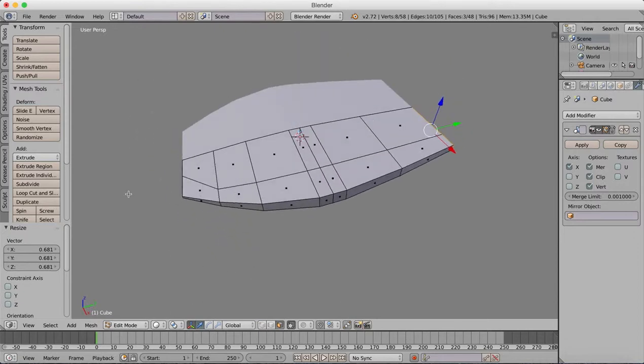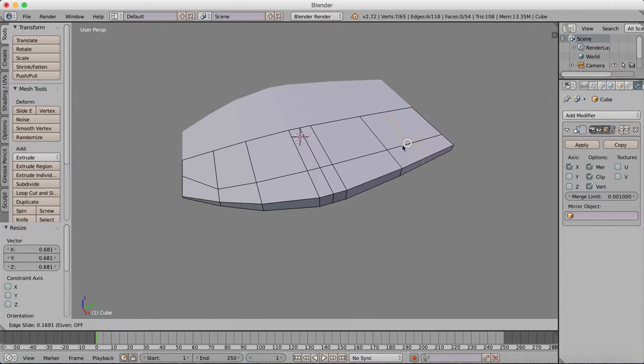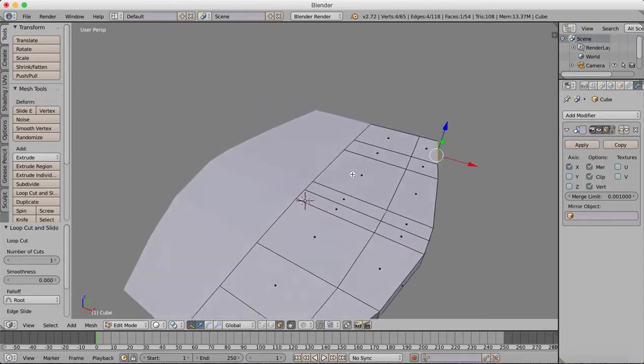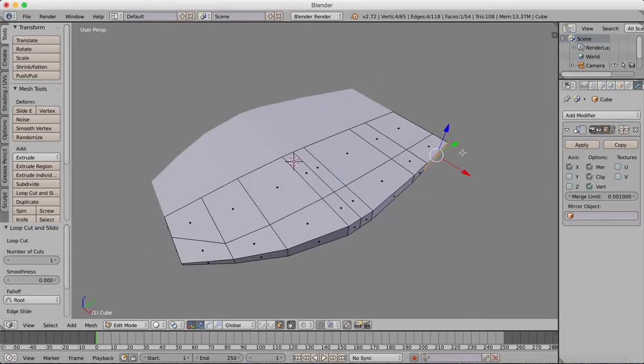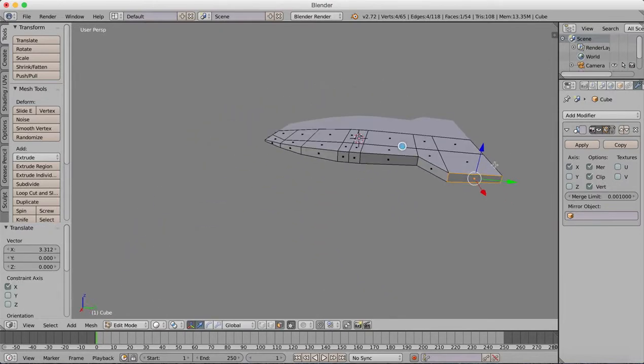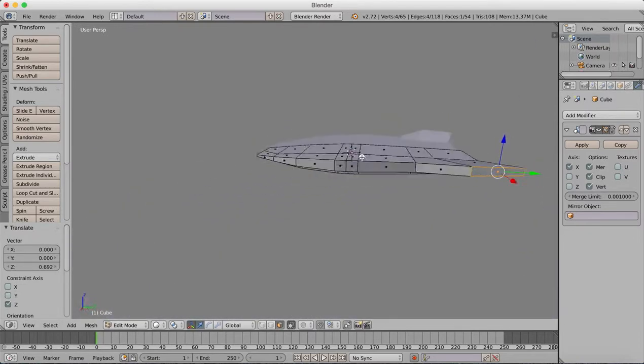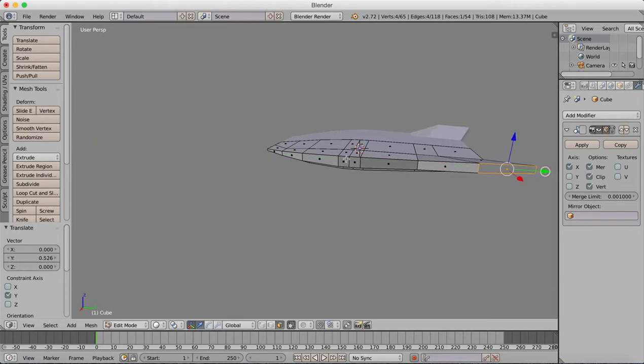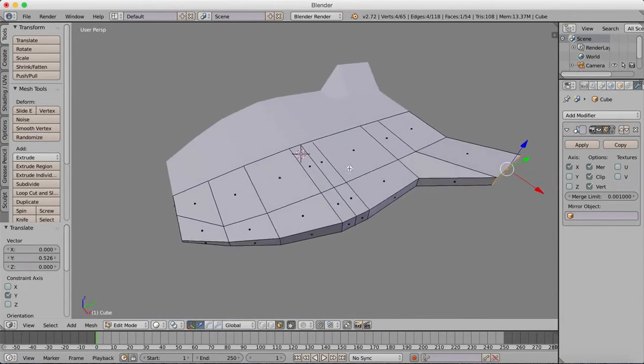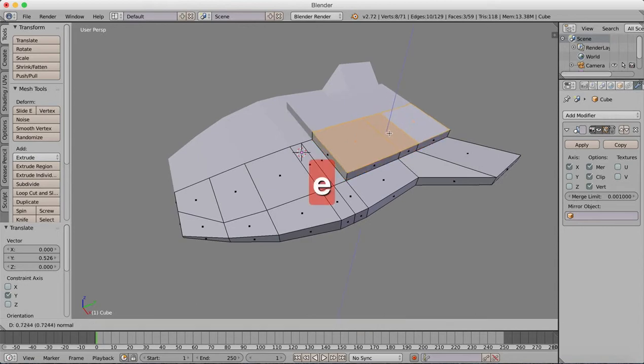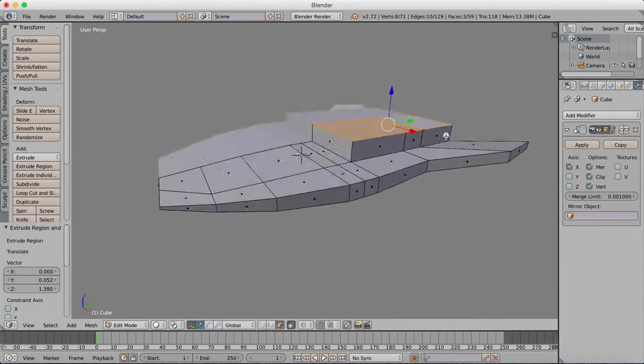Now I'll add in a loop cut here. Grab this edge and move it out. This is going to be our rear wing area. I'm going to grab these and extrude that upwards—this will be our cockpit. Going to make the wing a bit bigger.